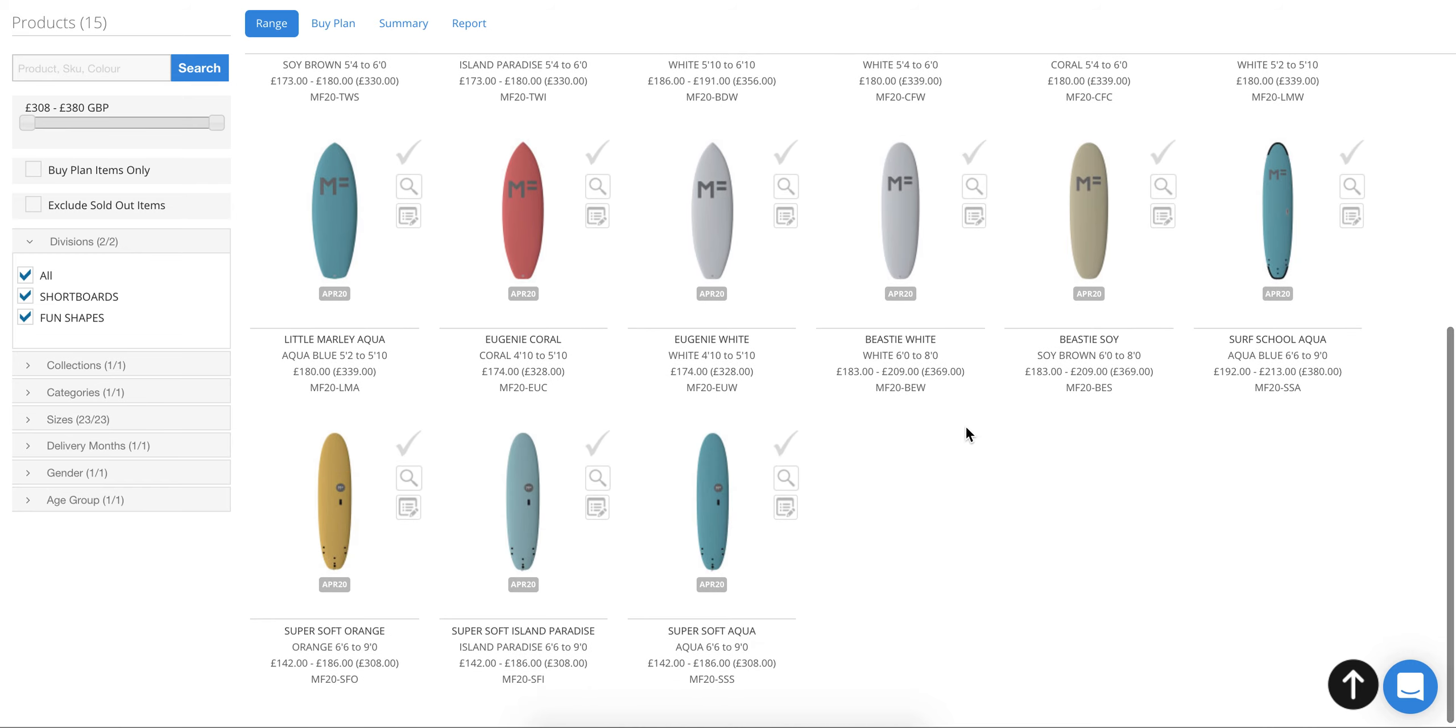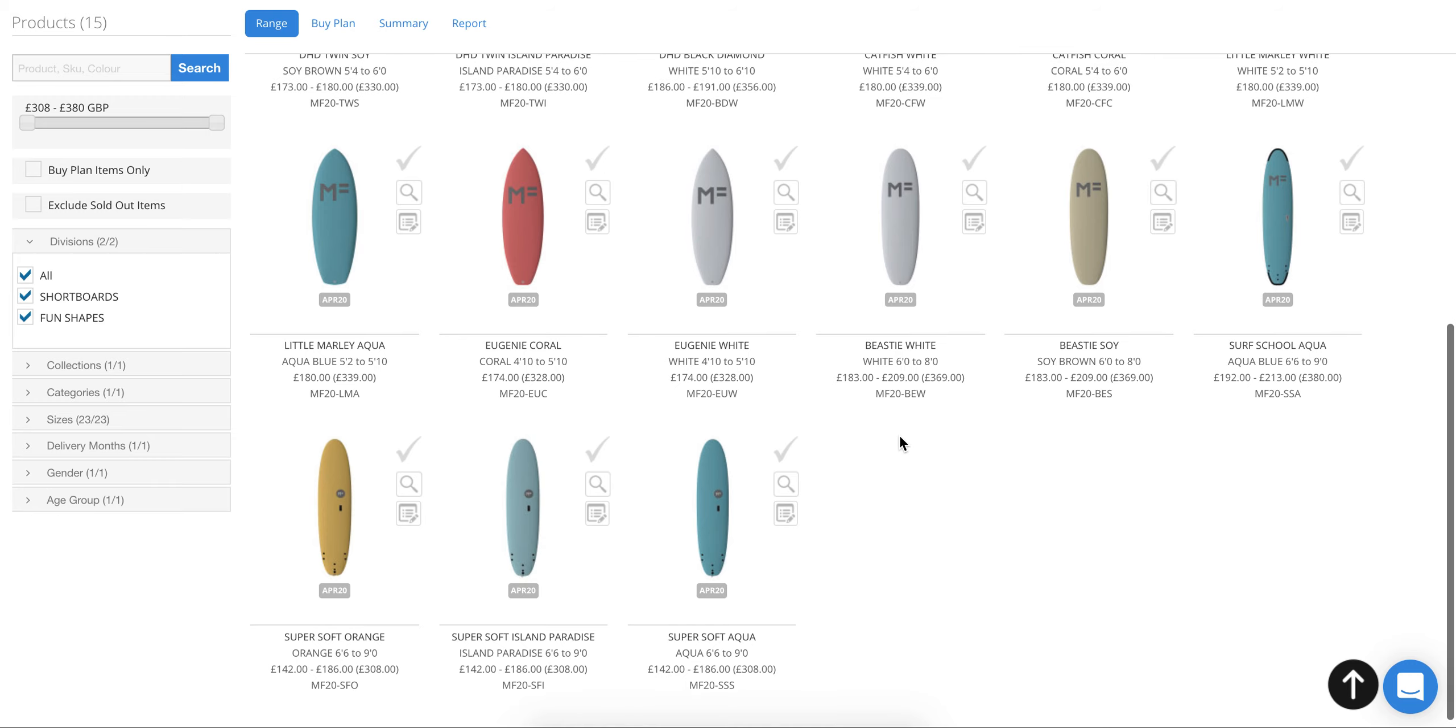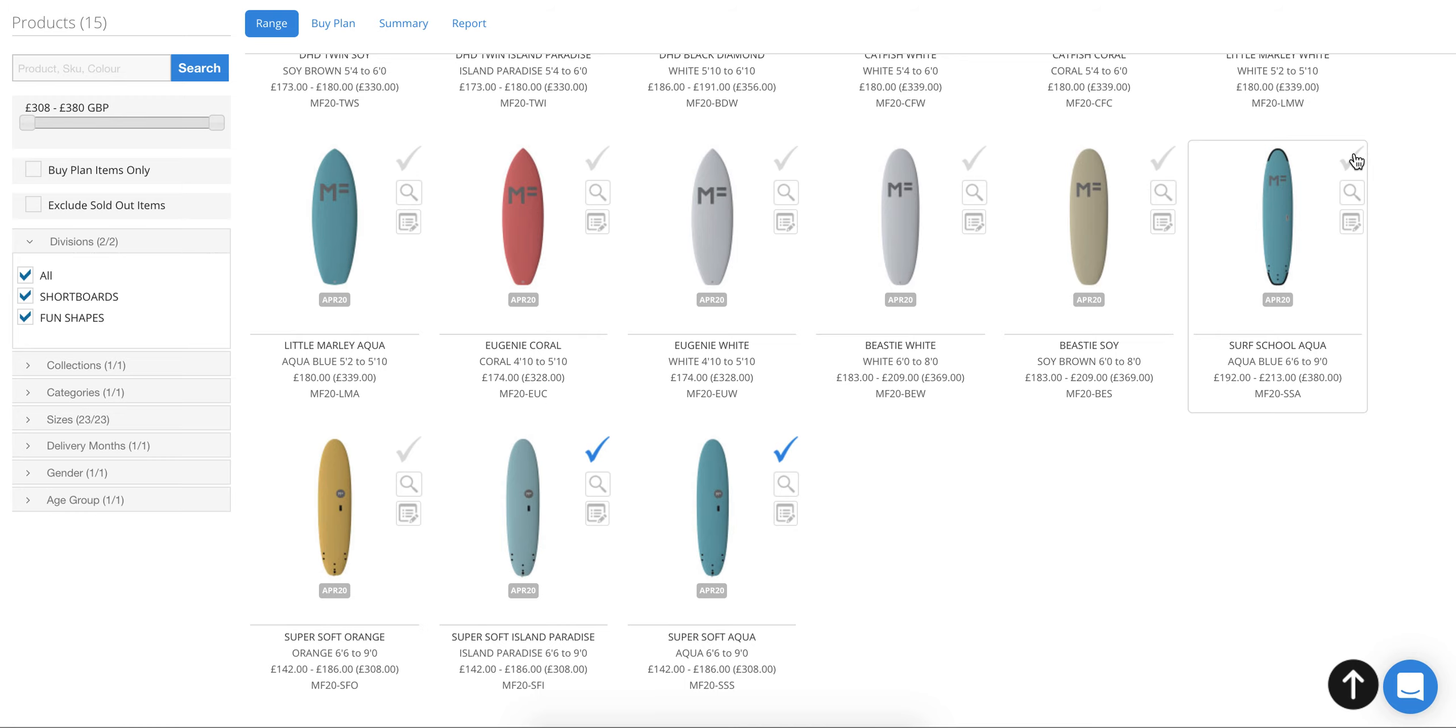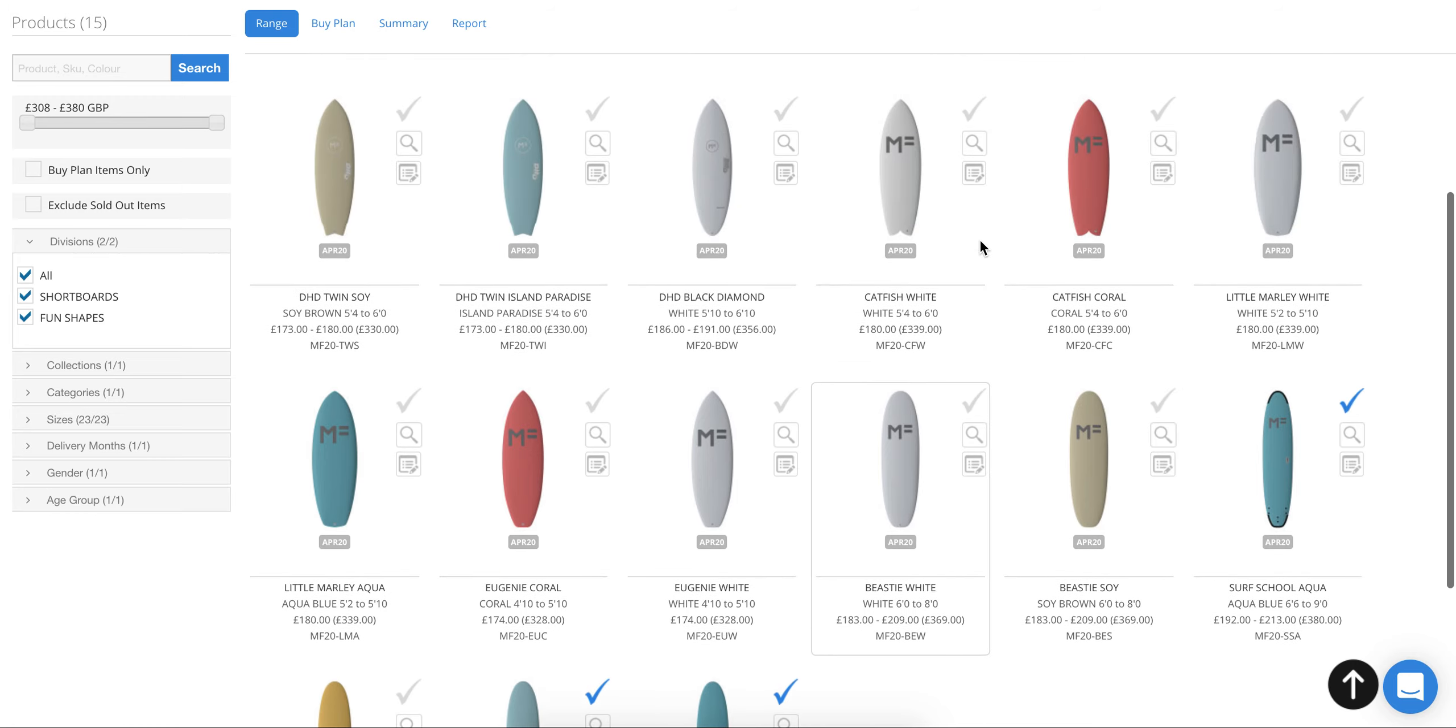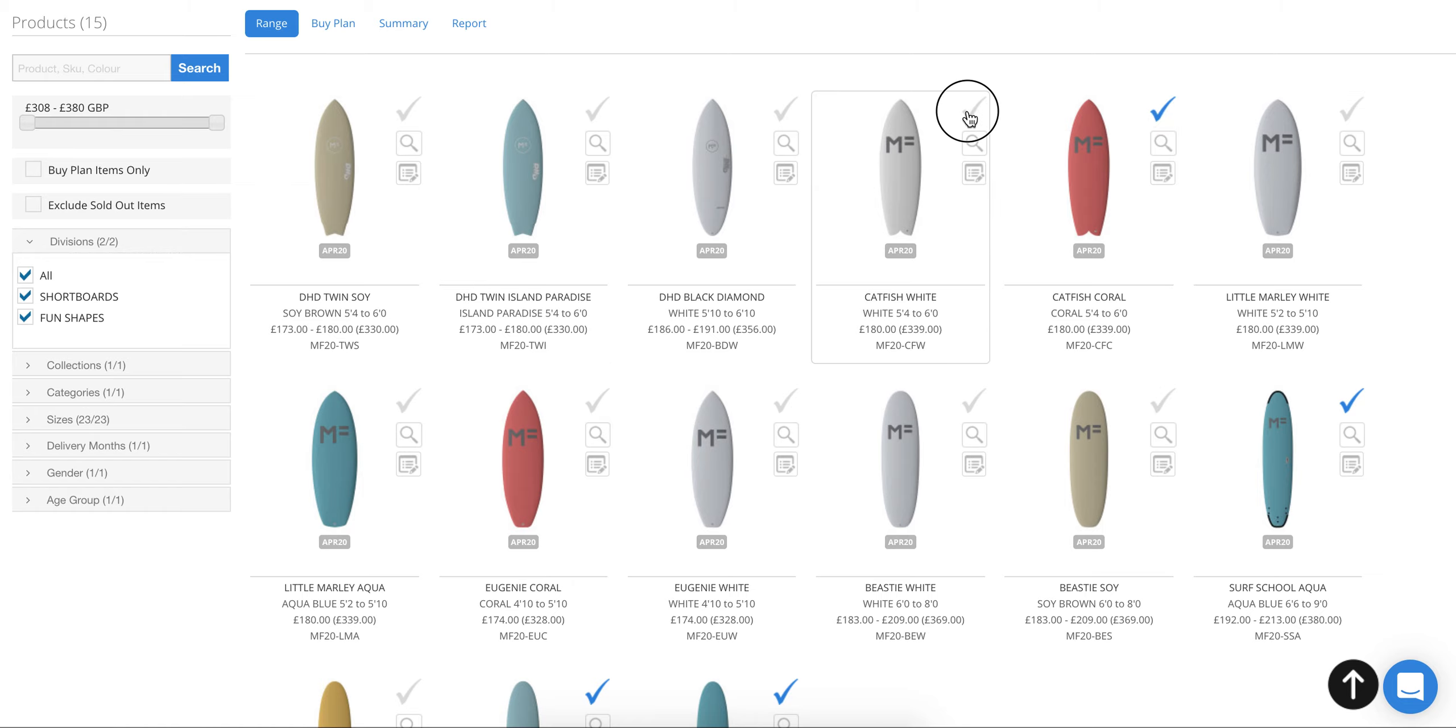Once you're comfortable with the overview, you can select which boards you'd like to compare or potentially move to purchase. We're going to click a few options here, maybe a couple of shortboard options as well.